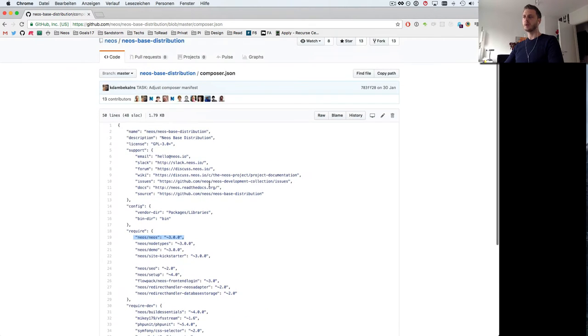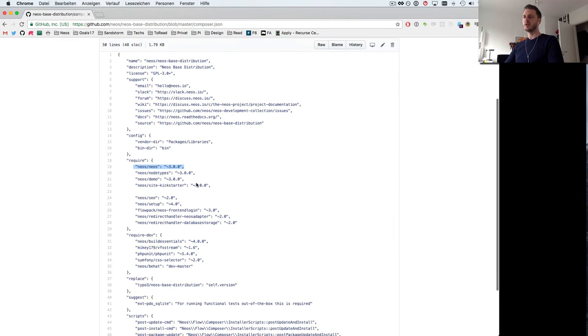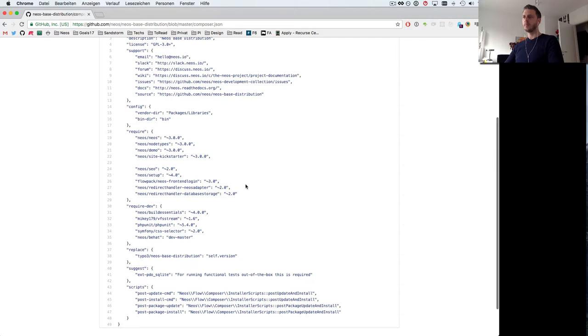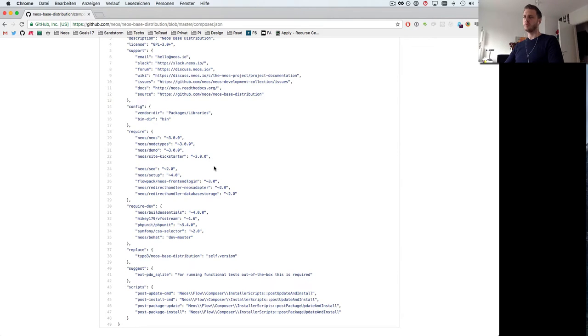Looking at the composer.json you'll see that the NEOS base distribution requires everything you need to work with NEOS. It requires NEOS itself, the node types package, the demo package, site kickstarter and so on.